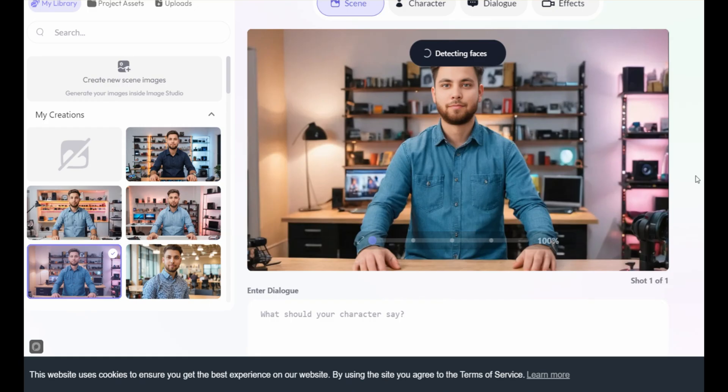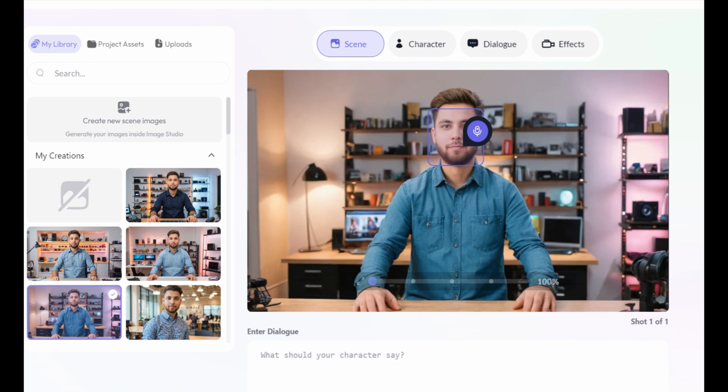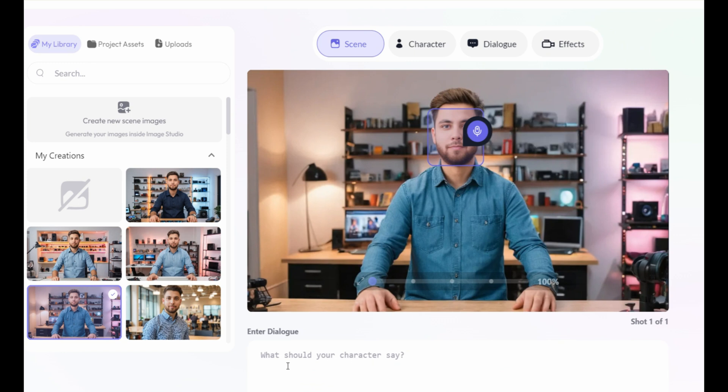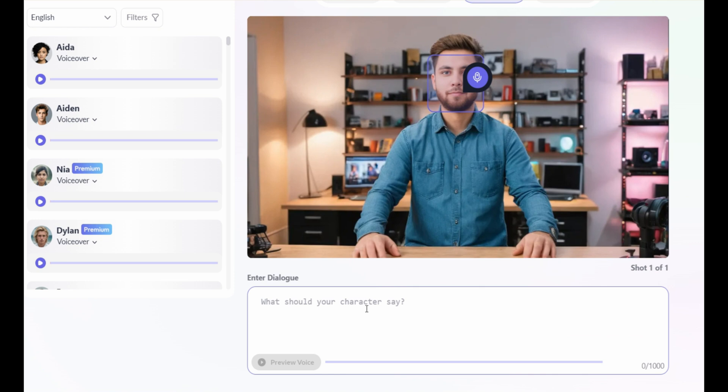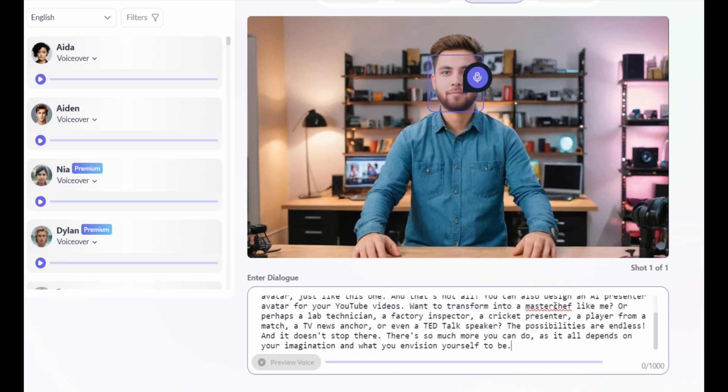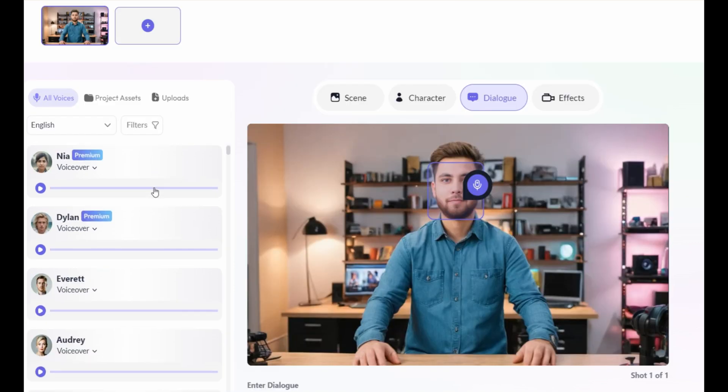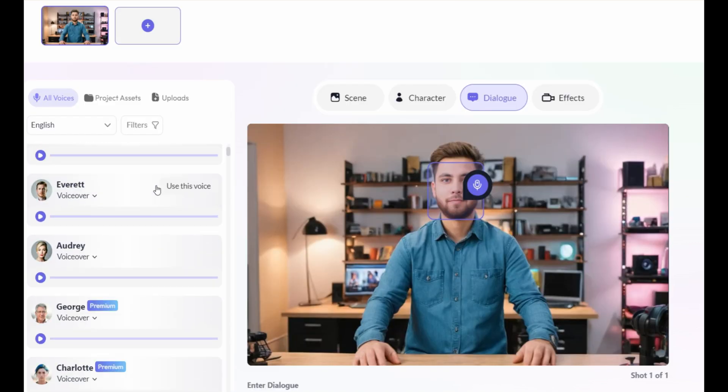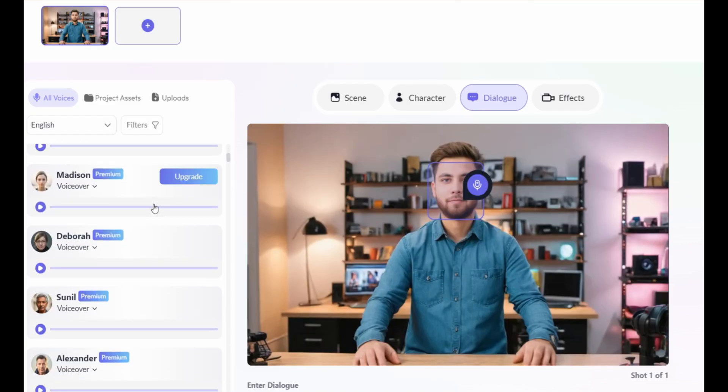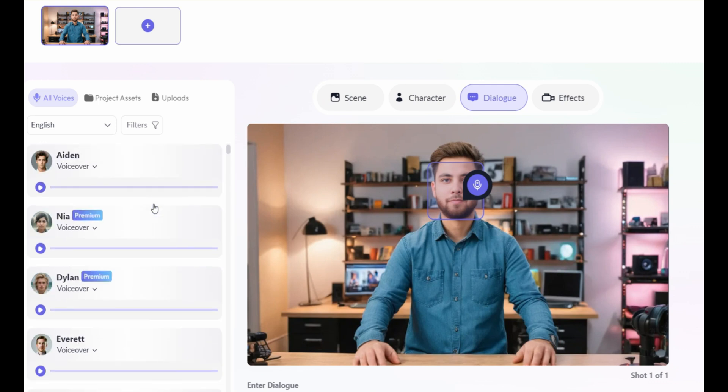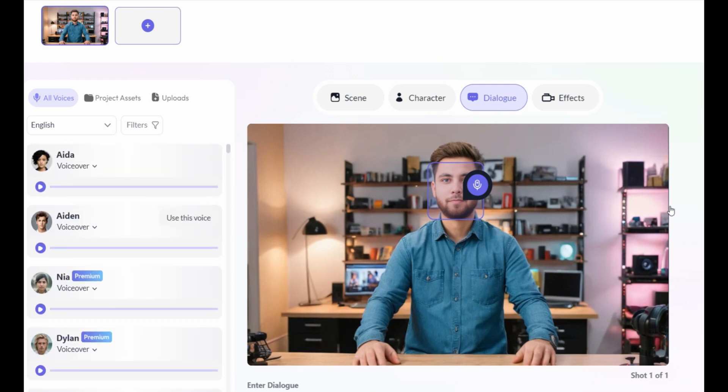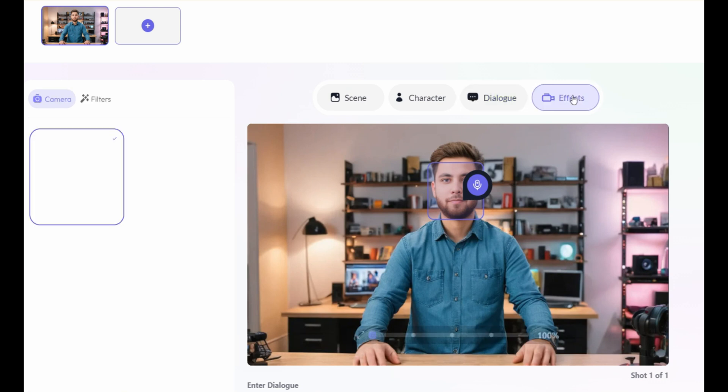You'll reach the screen. Here, the tool has detected the face from the image. Then, enter the dialogue here for the lip sync. After entering the dialogue, select the voiceover actor from these multiple options. Just click on Use this voice. If you want to add some effects, click on Effects and then select Zoom in.